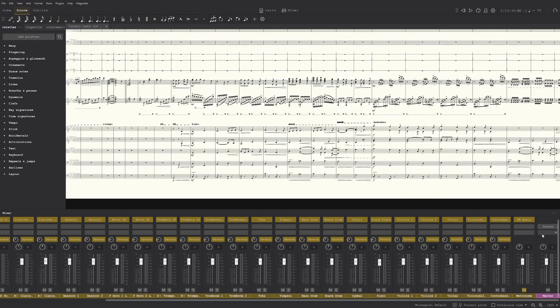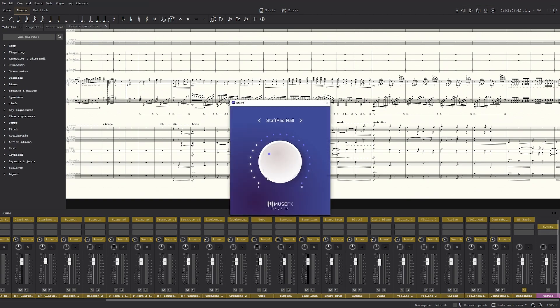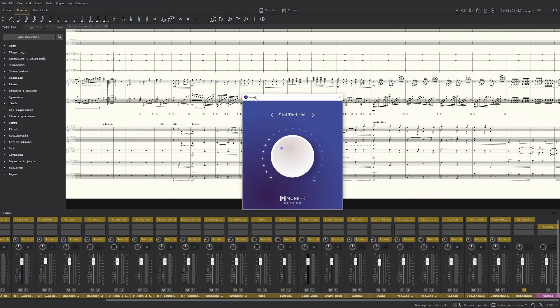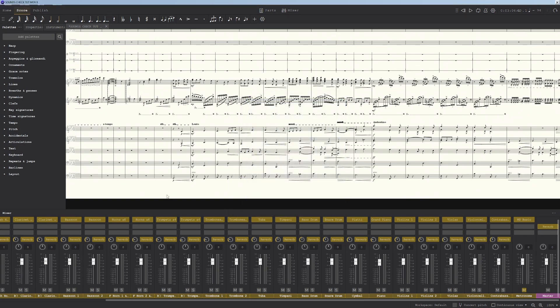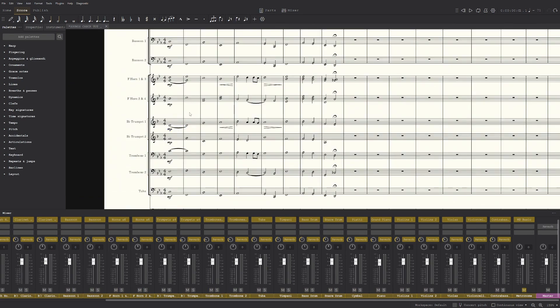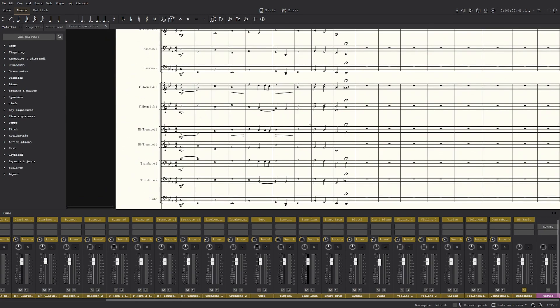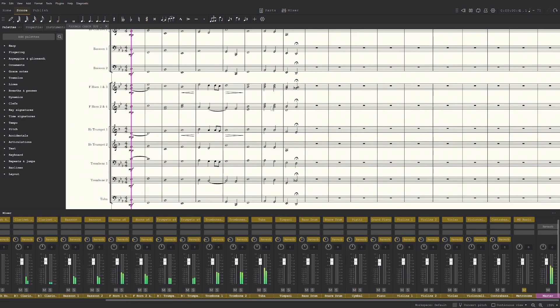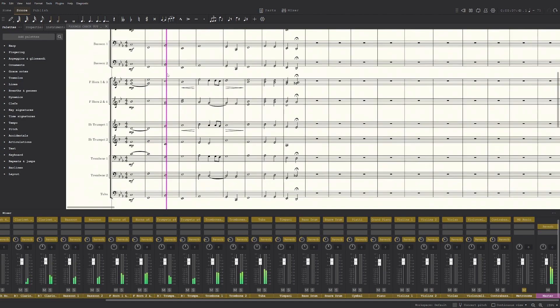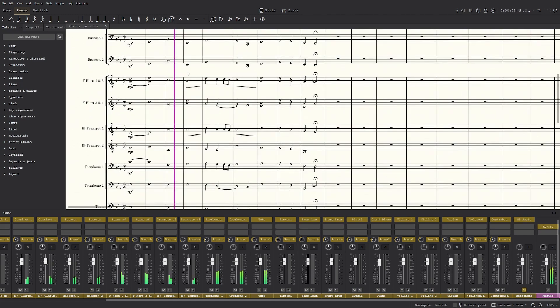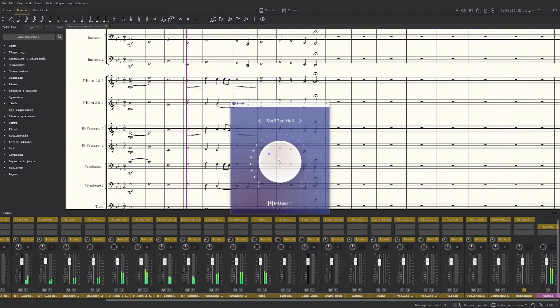Now for the master, you can have this Muse reverb effect on the entire thing, and that makes it sound pretty good. This is what it sounds like without it so far, and then once I turn it on, doesn't make that big of a difference, but it can if I turn it up.